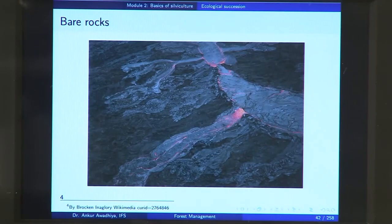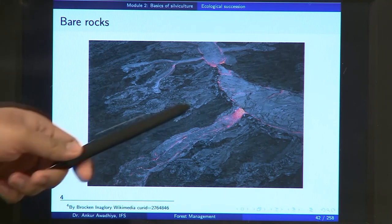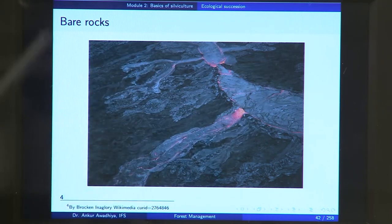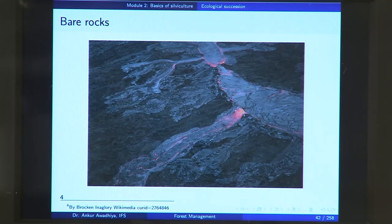Consider a situation in which a new island has formed out of a volcanic eruption. You have these lava flows that have constructed this rocky area. Now, in nature, how does this rocky area get converted into a forest is the question that we are going to study in ecological succession.